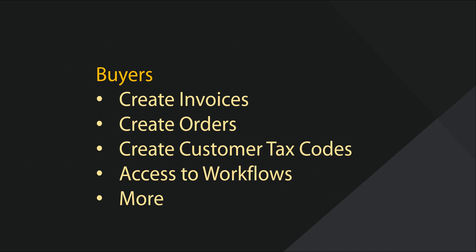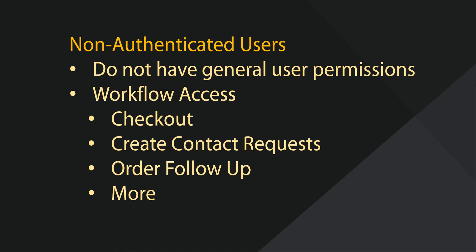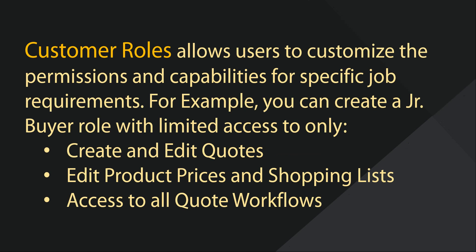Buyers may have permissions to create invoices, orders, request quotes, and more. A non-authenticated user does not have general permissions, but will have access to workflows such as checkout, creating contact requests or cases, order follow-up, just to name a few.